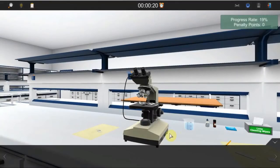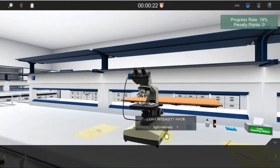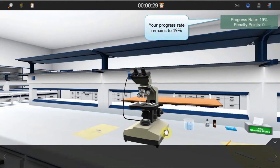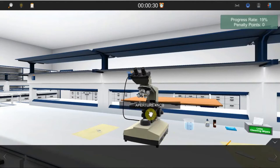Let's see what happens if you don't execute a step of the experiment correctly. The light intensity is set only to 12. The progress rate remains at 19 and a penalty point will be added at a later point.